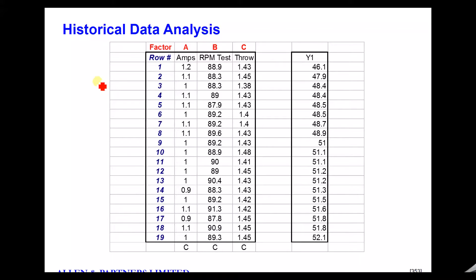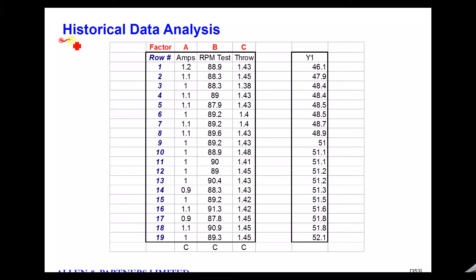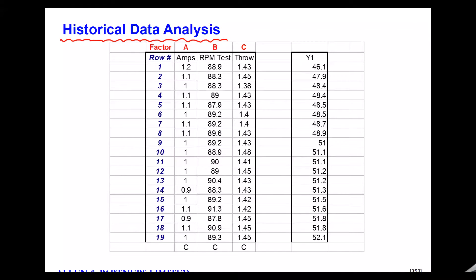Welcome to Complexity Made Simple and the latest tutorial. This tutorial, which again is with DOE Pro, today we're going to look at how to analyze historical data. So I've got a little example.